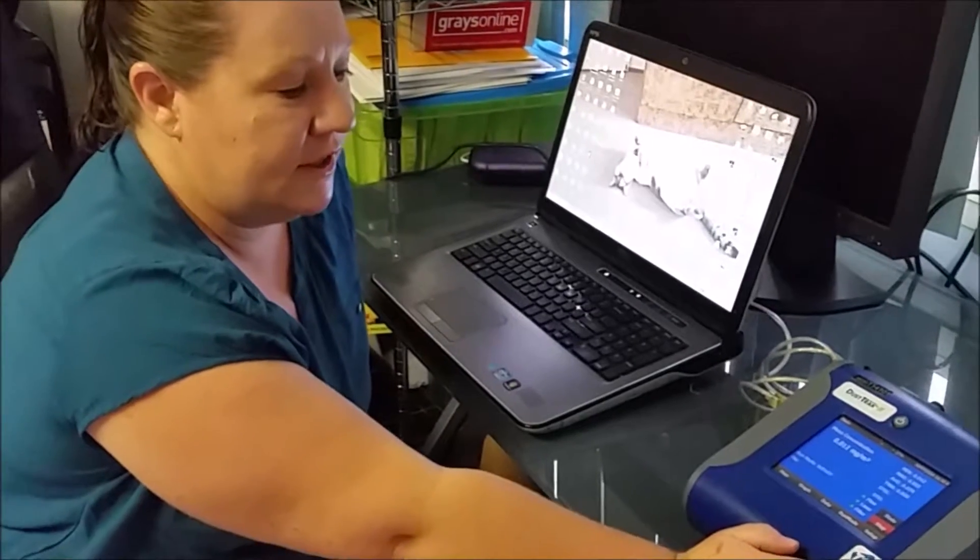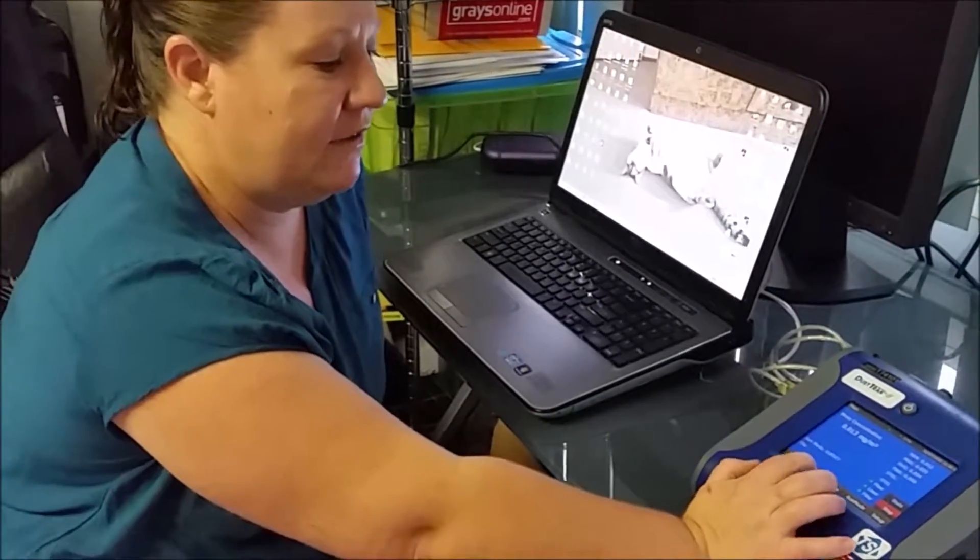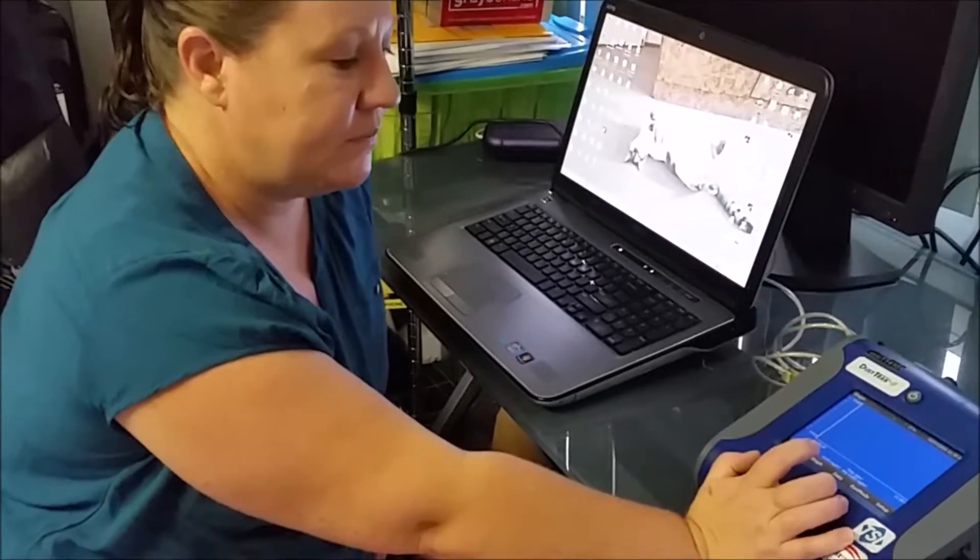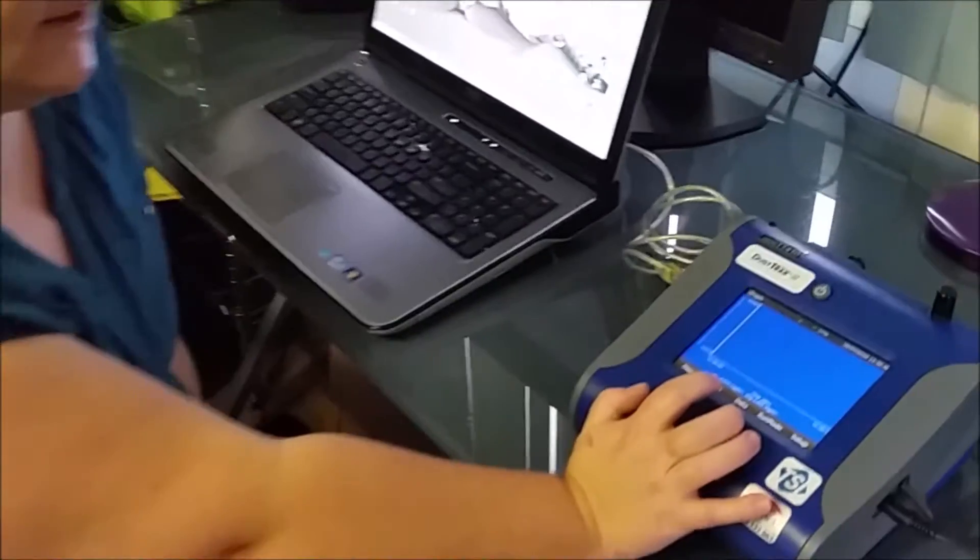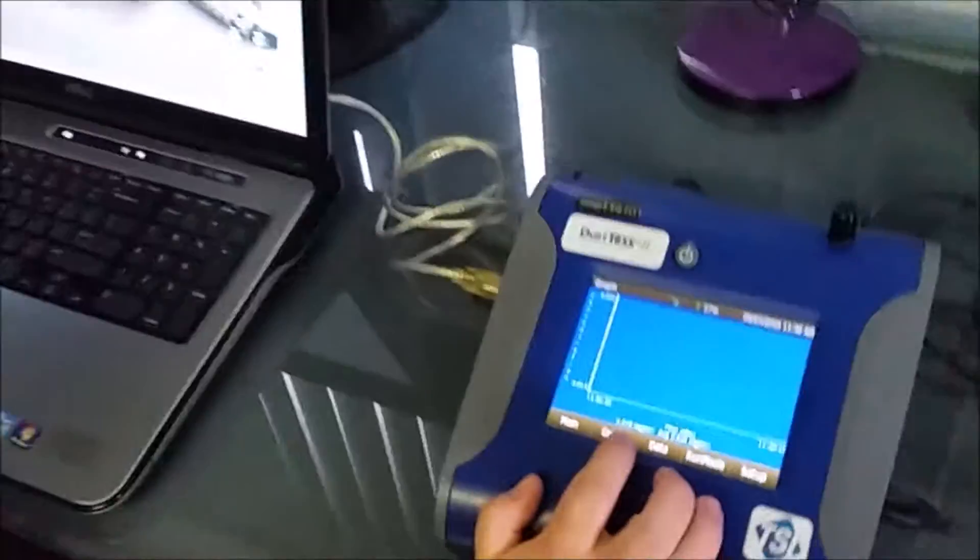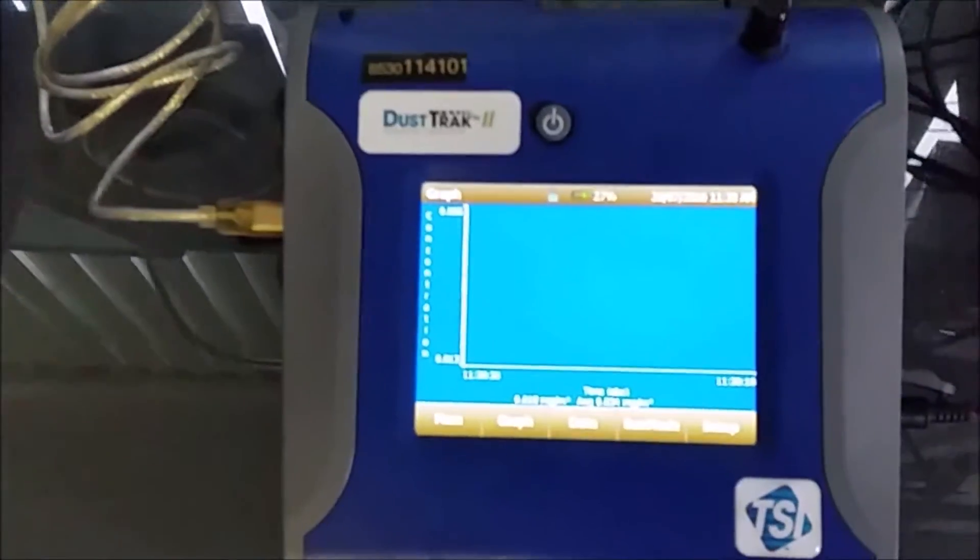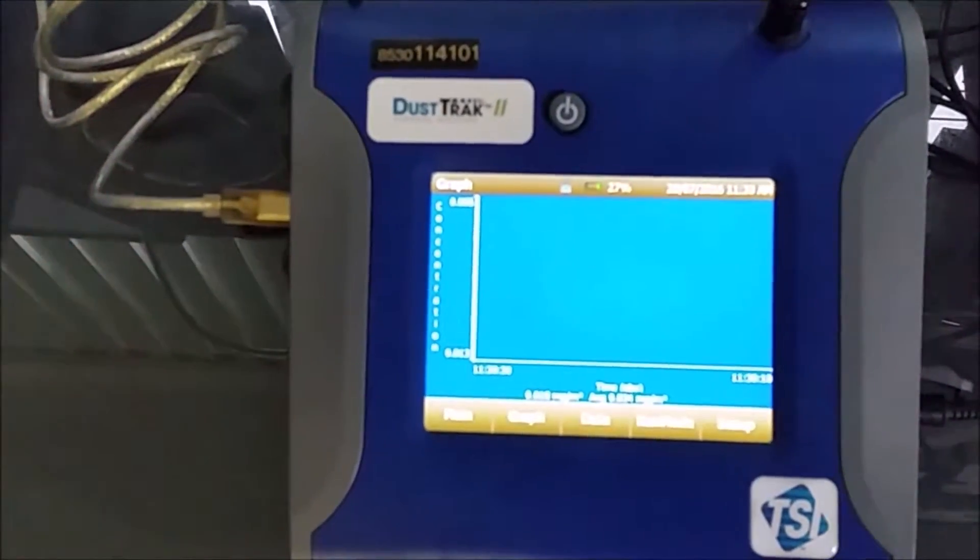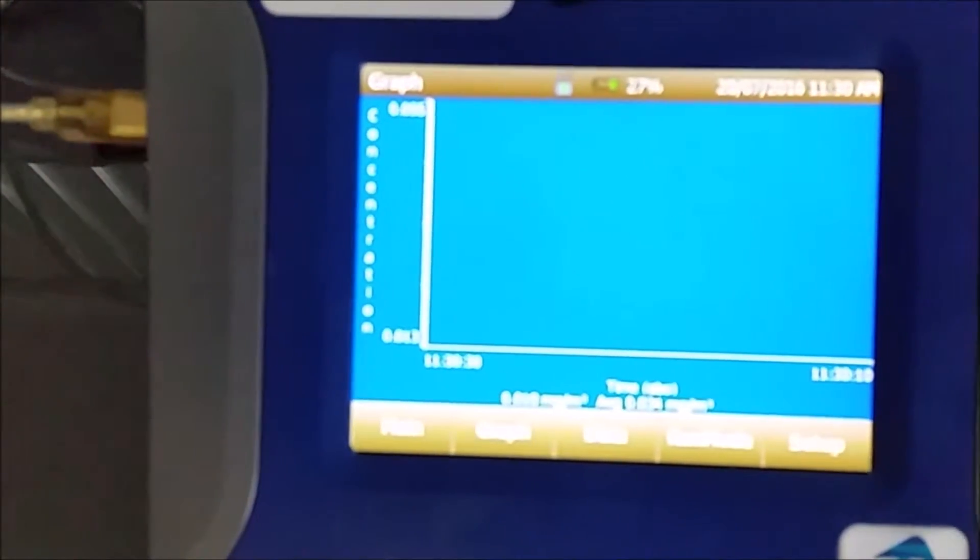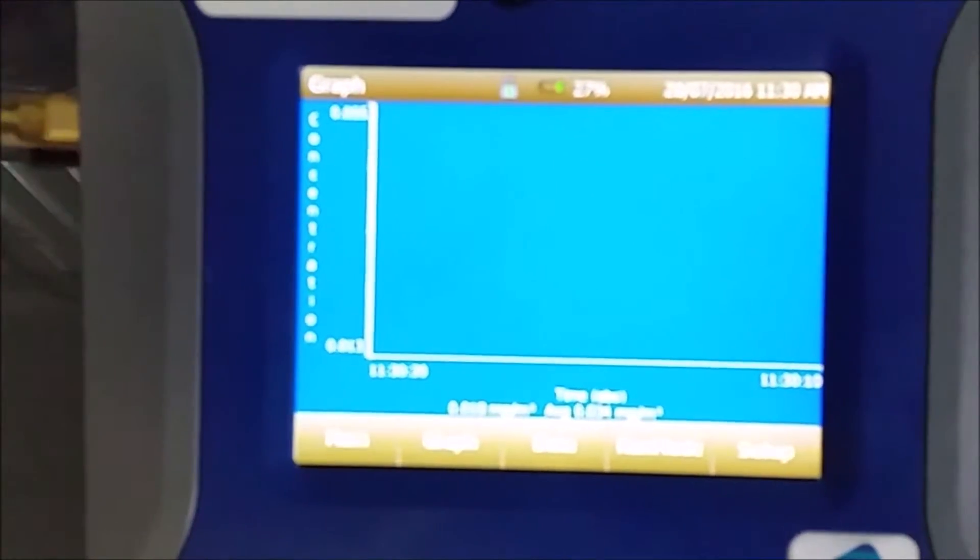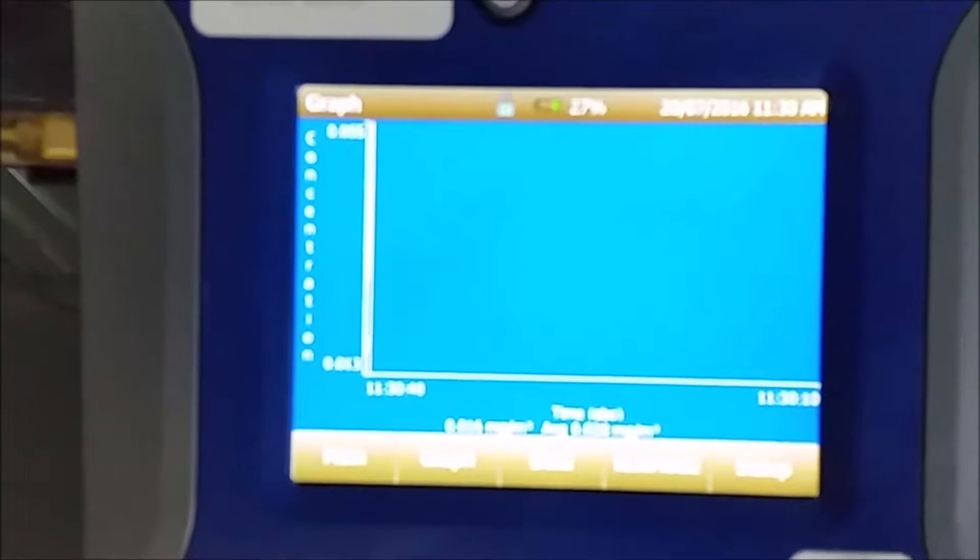With the dust track, you can actually look at the graph as it's taking the samples and it's logging the points of concentration. The concentration is in milligrams per meter cubed.